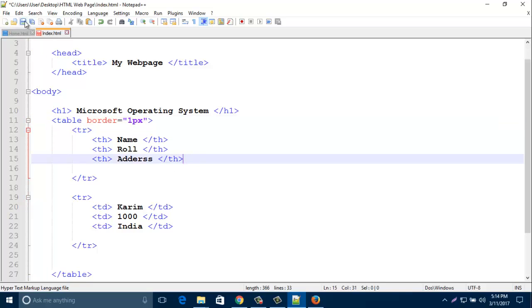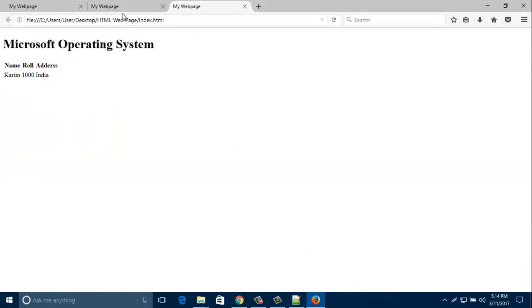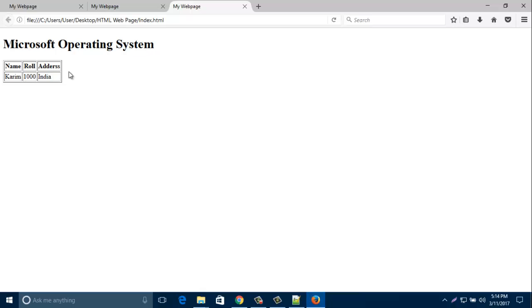And save this one. When you refresh your browser, look, the border came. So in this way you can put a border for an HTML table.